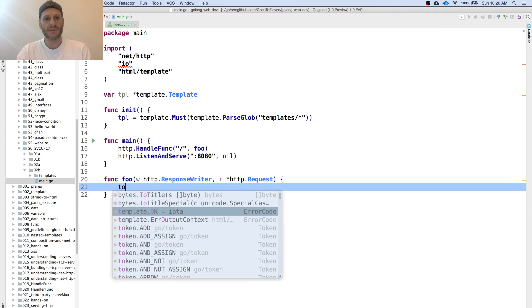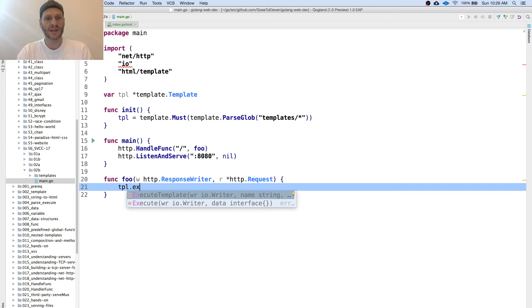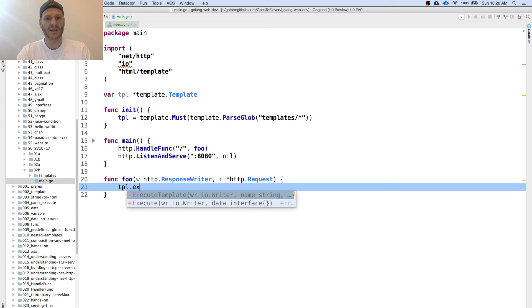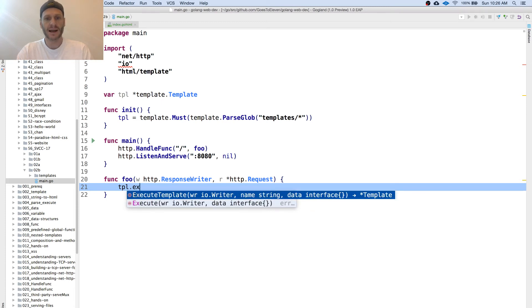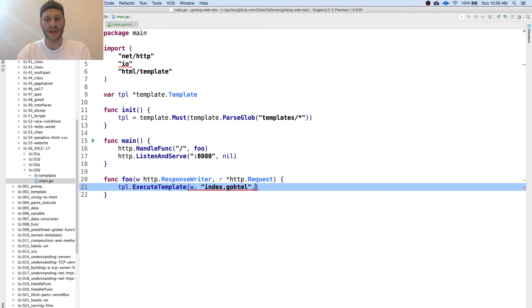I'm going to say my tpl variable has a method execute template attached to it and that takes a writer, a string and data if I'm passing data in. So I'm going to give it my writer and then the string is what template do I want to execute. I want to execute that one. I'm not passing in any data so that's that one right there.